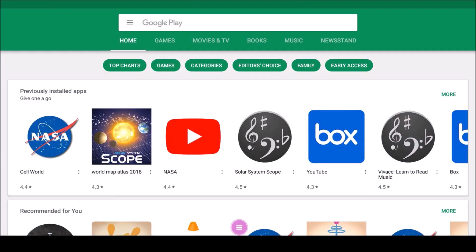Now that you have successfully signed into Google Play, you can begin searching for and installing apps.